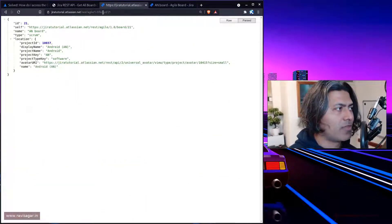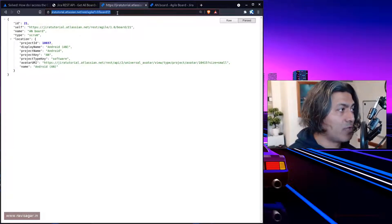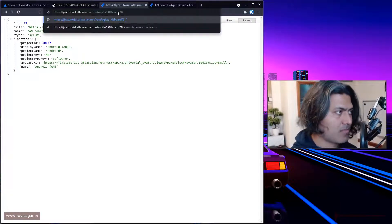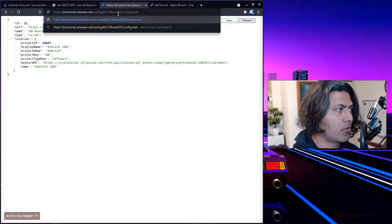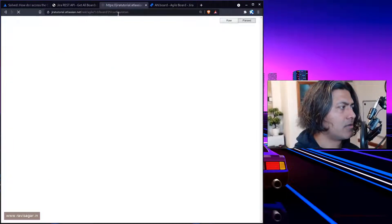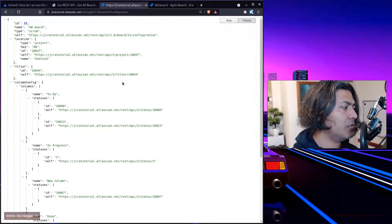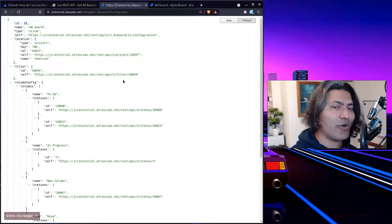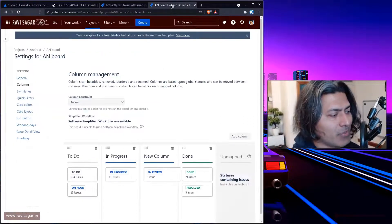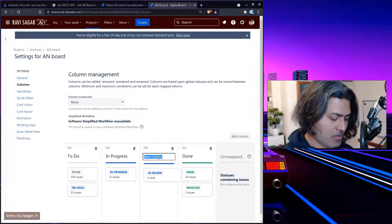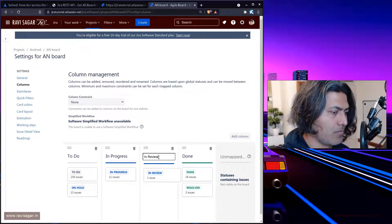By the way, if you further pass in the board ID, it will give you the actual board. But if you use this endpoint called configuration, this will actually give you the details of what you have just done.